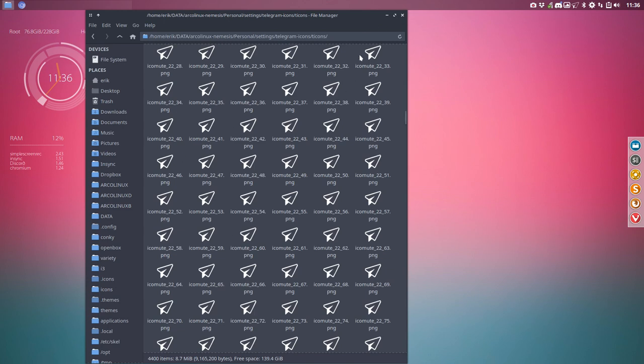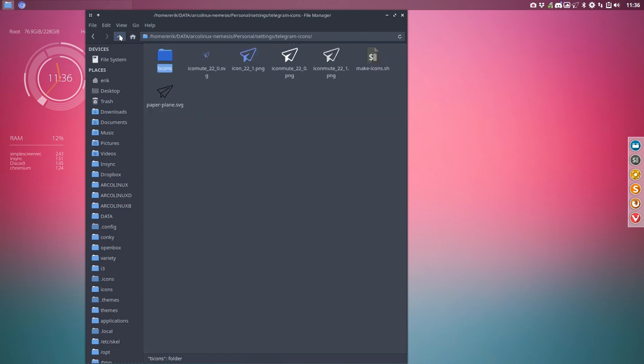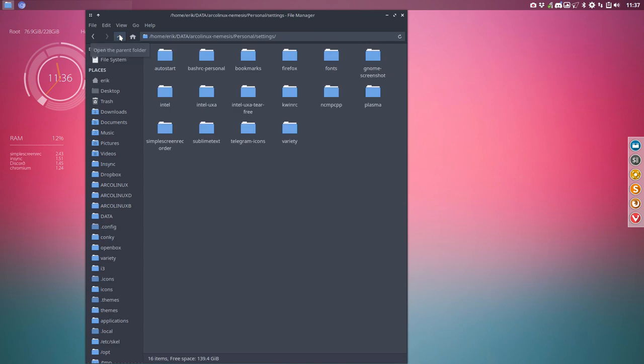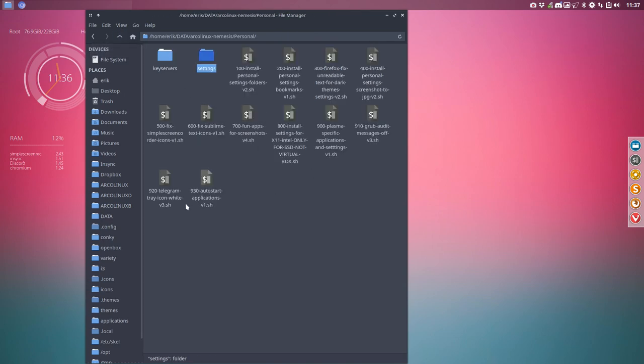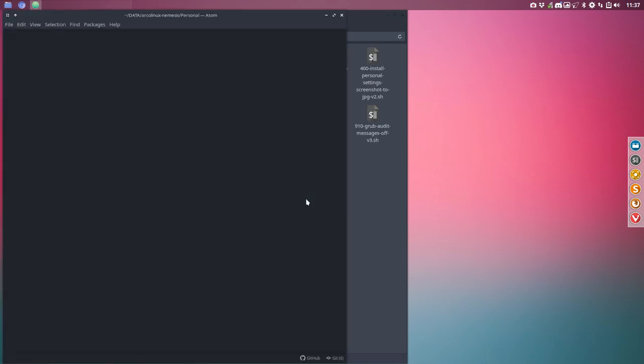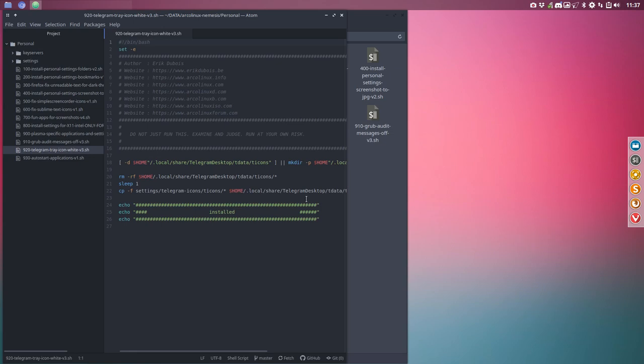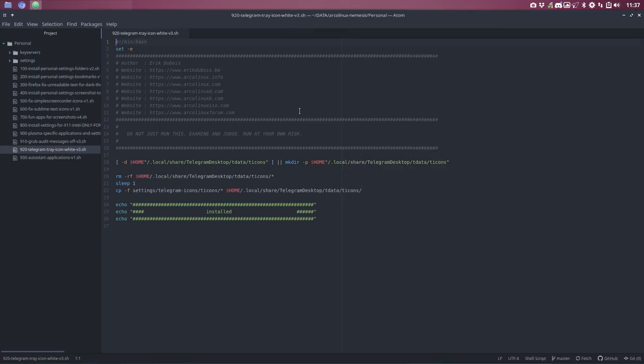So these icons will all be copy pasted from A to B, from here to, let's open it up. It's going to go to local share something. Local share telegram, desktops, the data, the icons, all these icons need to be there. And then you get this nice little white thing up here.